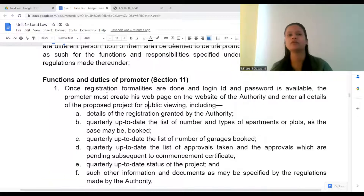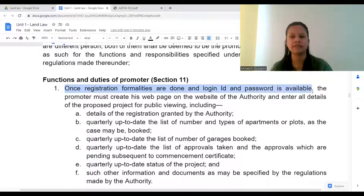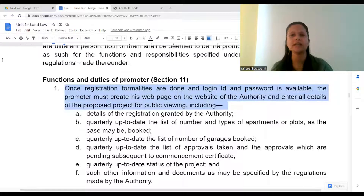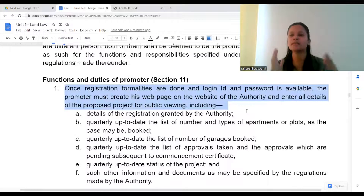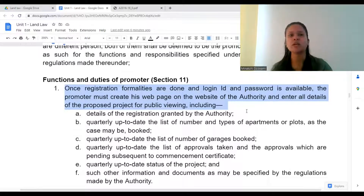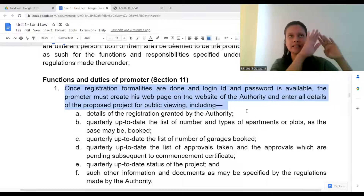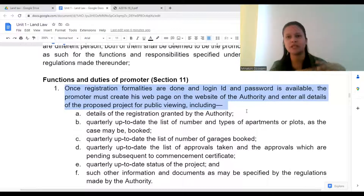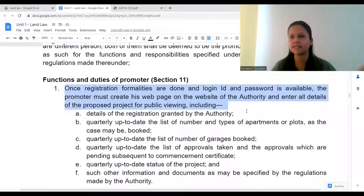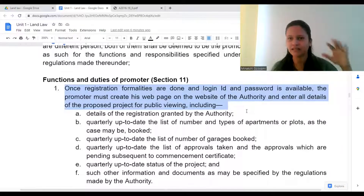First of all, once registration formalities are done and a login ID and password are available, the promoter must create his web page on the website of the authority and enter all the details of the proposed project for public viewing. Once a project starts — like construction of apartments — you might have seen they display '3 BHK, 2 BHK, this price, that price, OC' — big hoardings would be there.